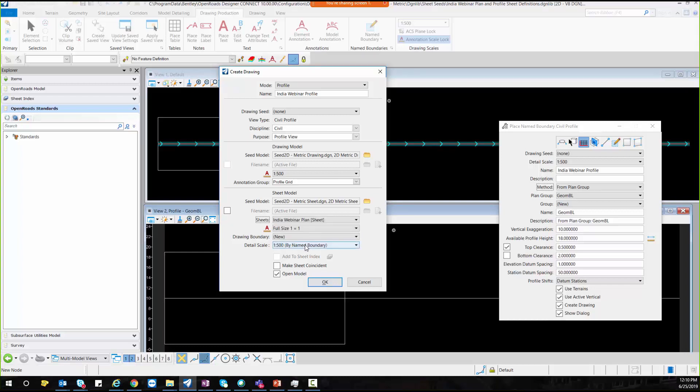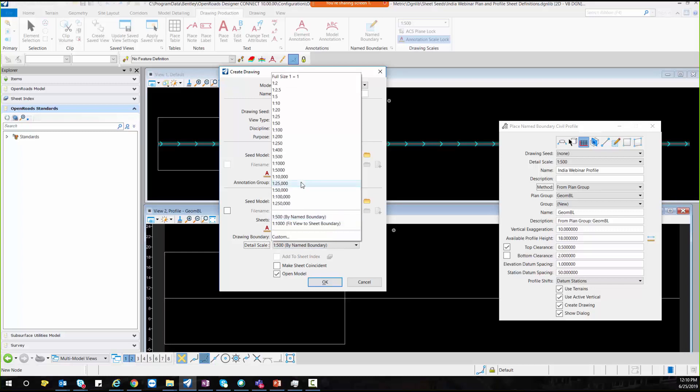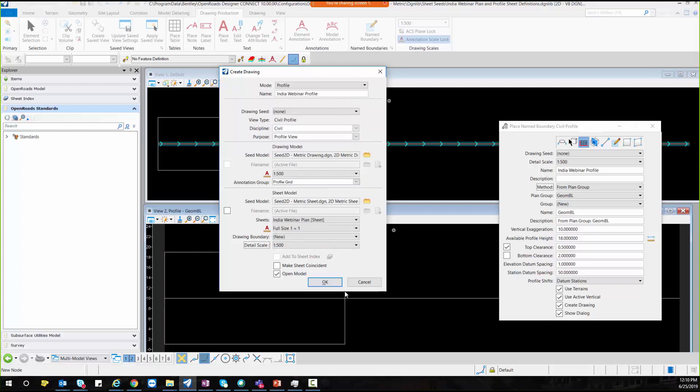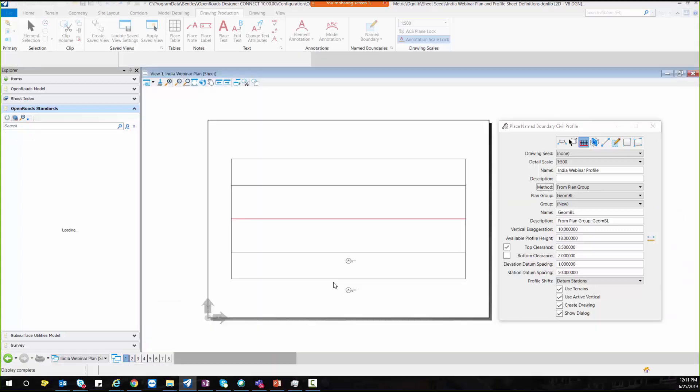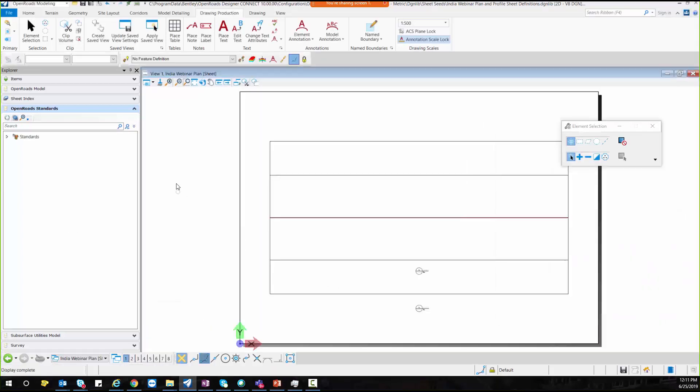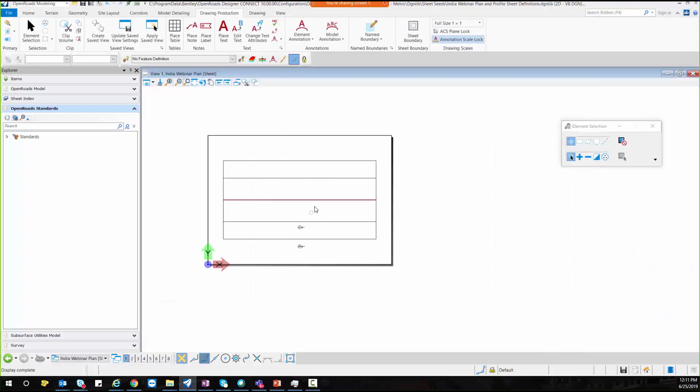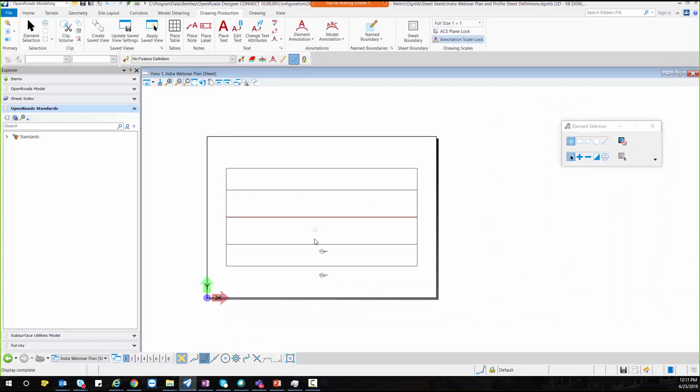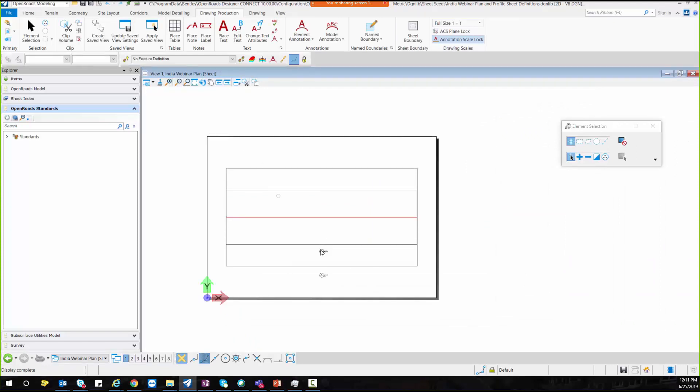Okay, then we will set our scale to 1 in 500. Now we will click OK option. So once you click OK, you could see the profile.